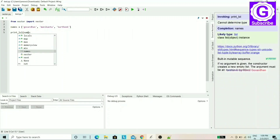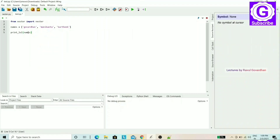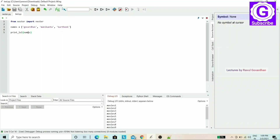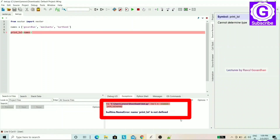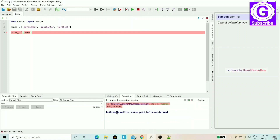Now I will save this file and run it by pressing F5. After executing, we get a NameError: 'printlol is not defined'.